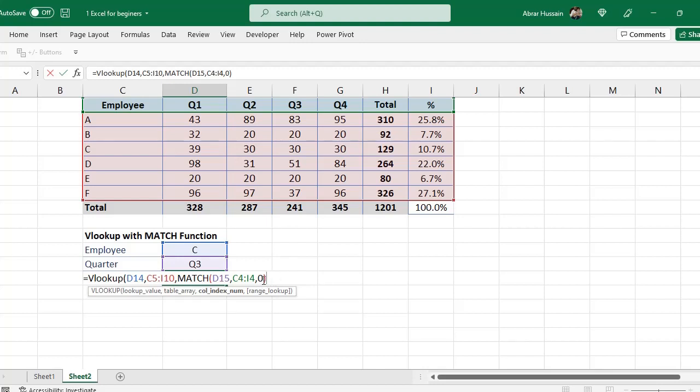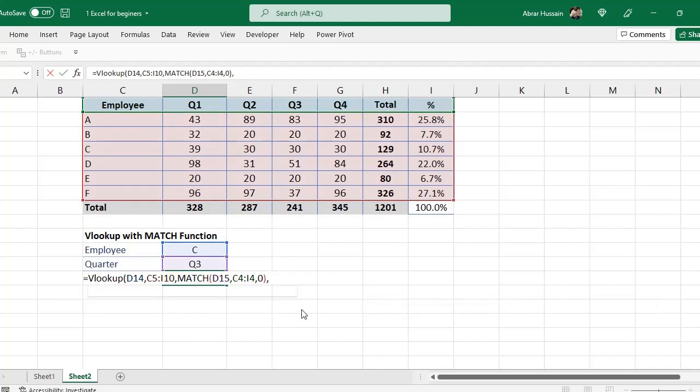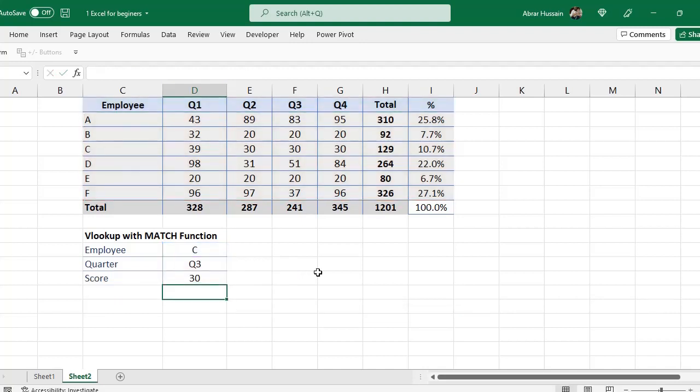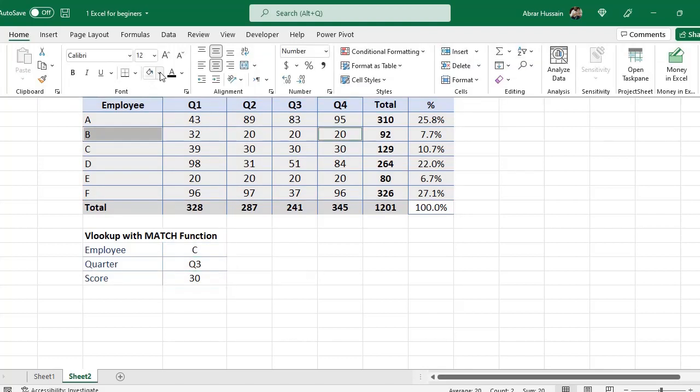Now match type - for match type I will use zero, exact match. Zero exact match. Then I will close the bracket. This bracket is for this MATCH function. Now for the VLOOKUP function that I have started, in the last, range lookup, I will use here true or false. True approximate match, false exact match. I want exact match, I will use false, then close the bracket.